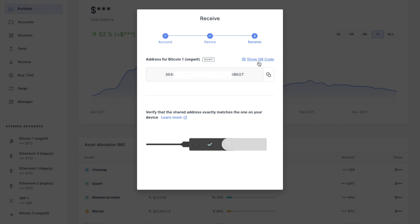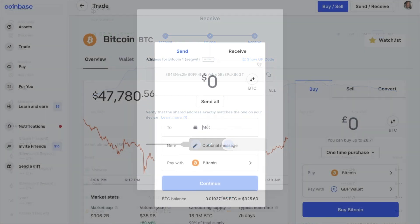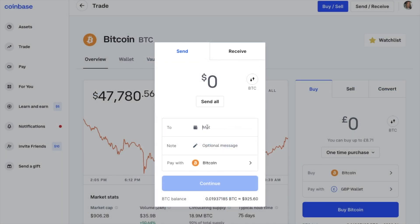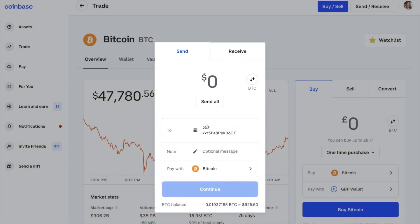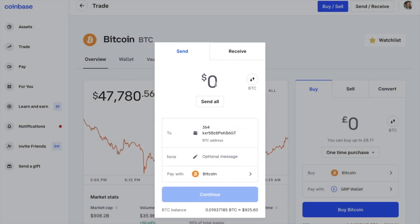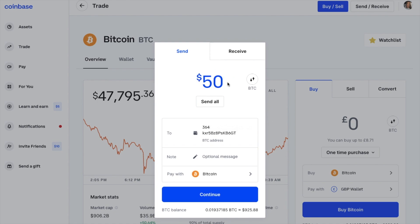Then if I head back to Coinbase and paste that into the To address, you can then enter the amount of Bitcoin that you'd like to send, which is in dollars. Alternatively, you can choose to send all. You might also put in a reference for where you're sending this to — for example, I could put Ledger here. Then continue.